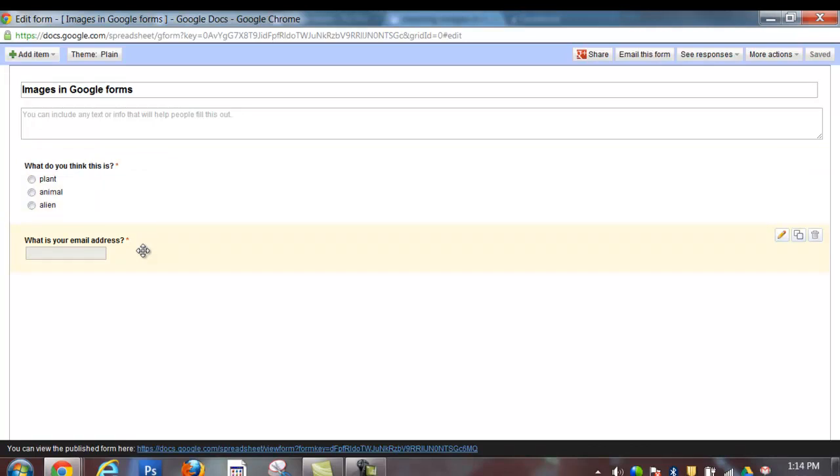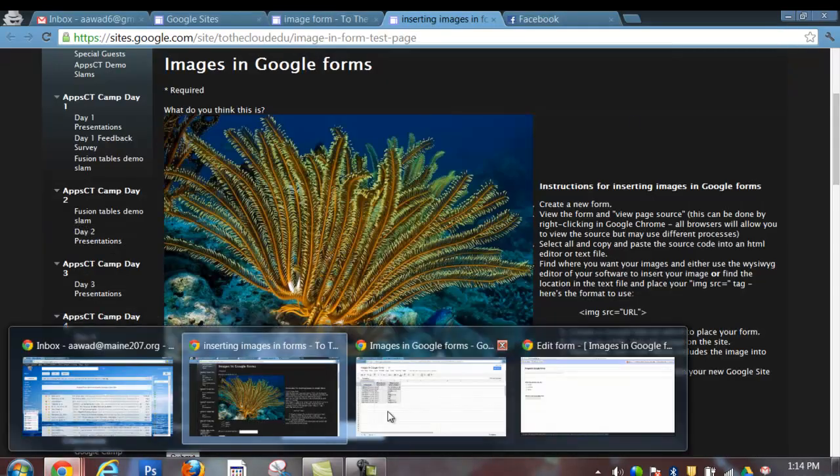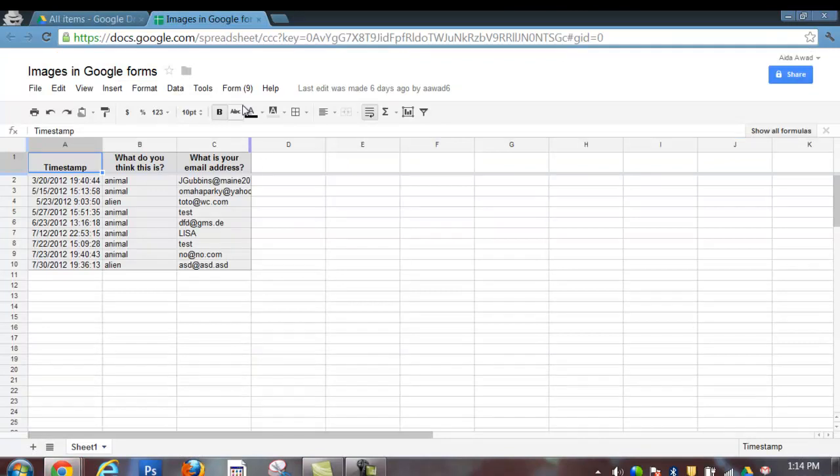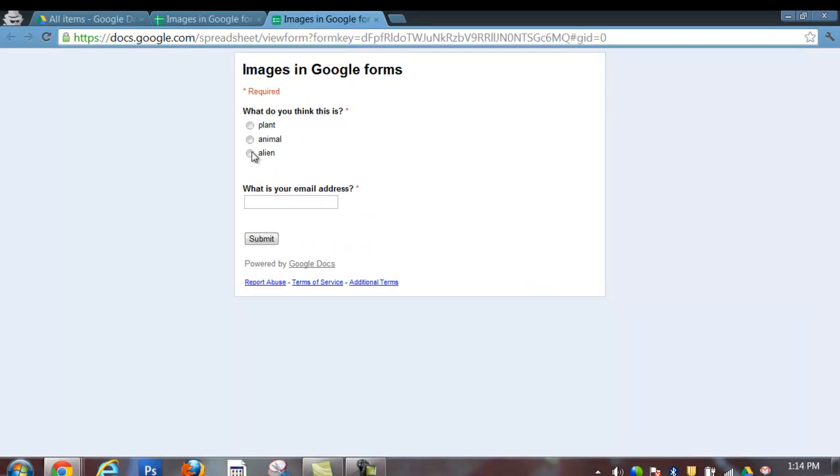And I have a second question, what is your email address? So I'm finished editing, I'm going to make sure that's saved, and then I'm going to go back into the spreadsheet behind my form. I'm going to go to Form, go to Live Form.